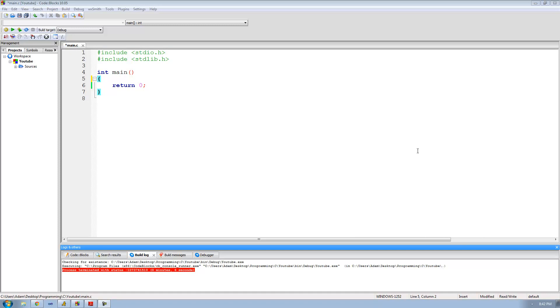Hey guys, welcome to the 19th C programming tutorial, and in this tutorial I'm going to be showing you how to reverse the order of an array.